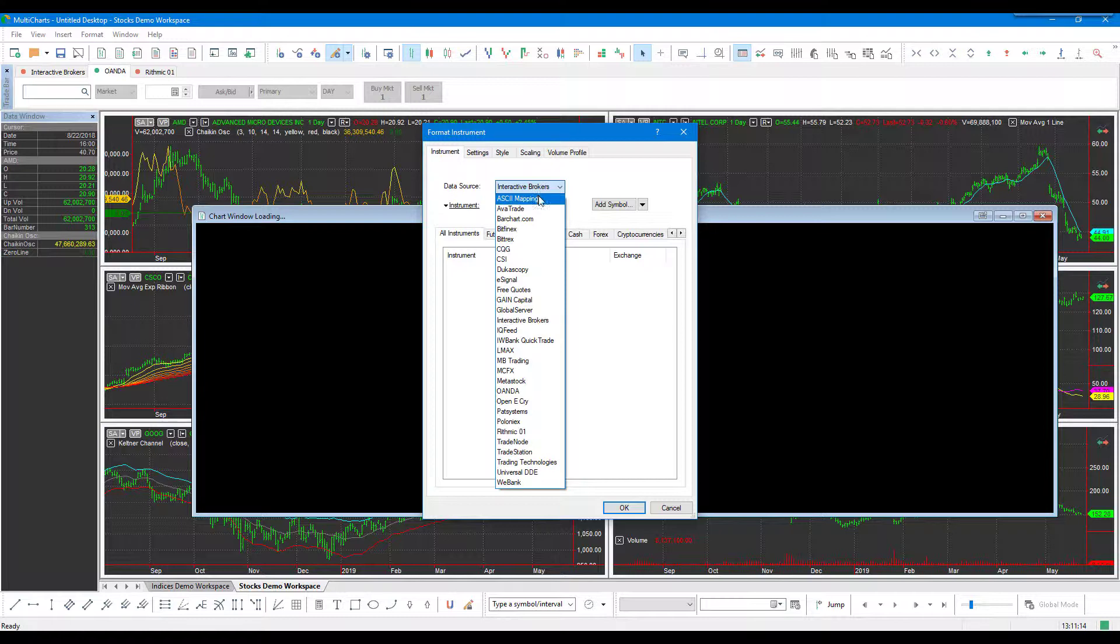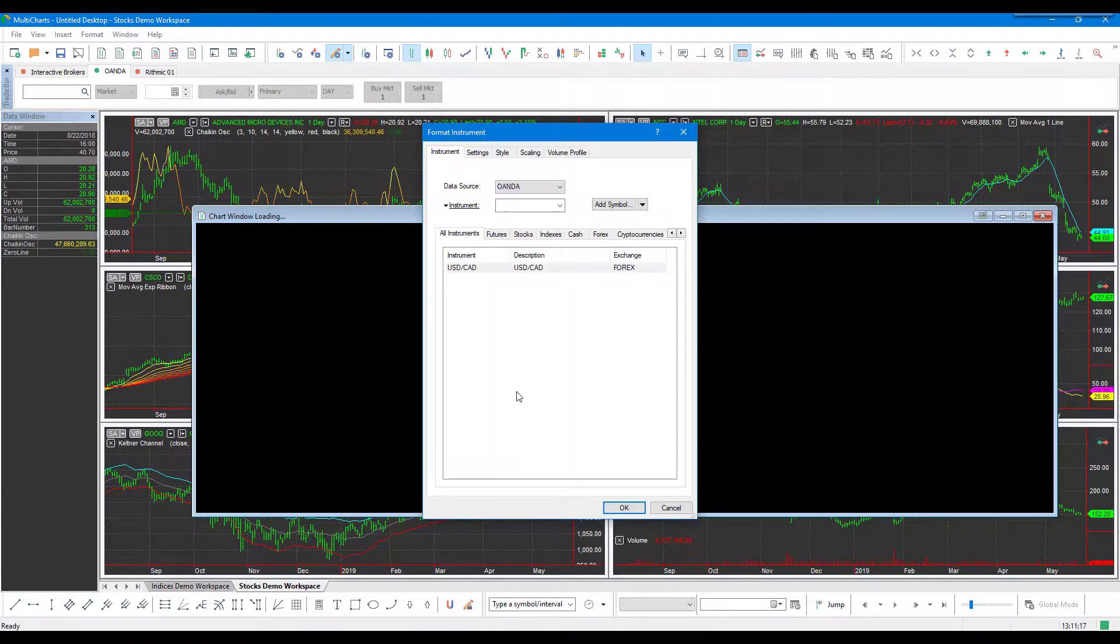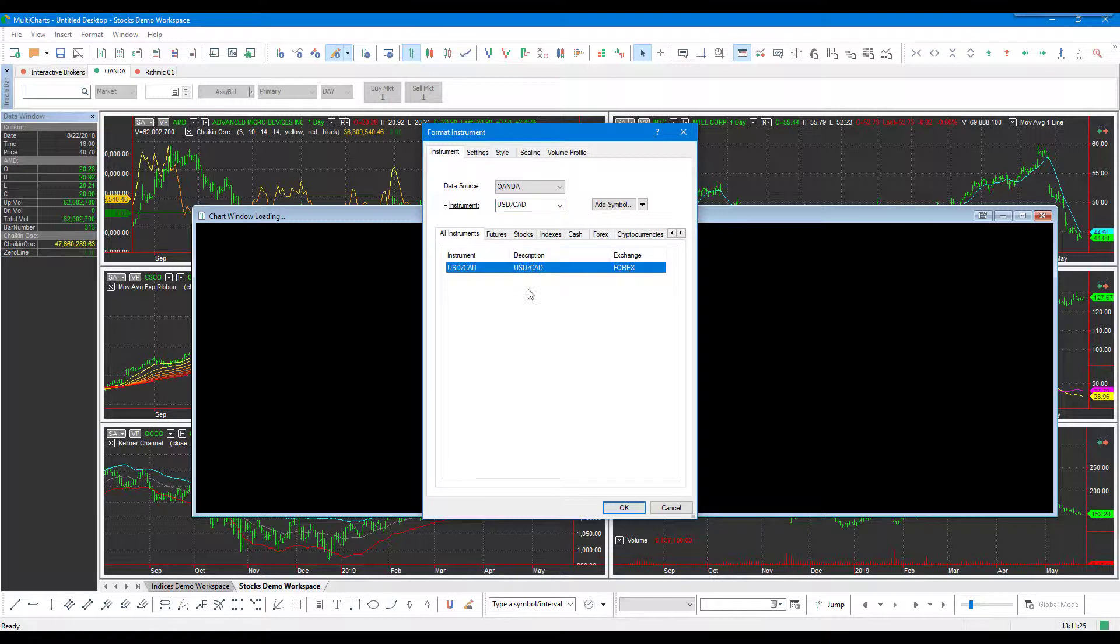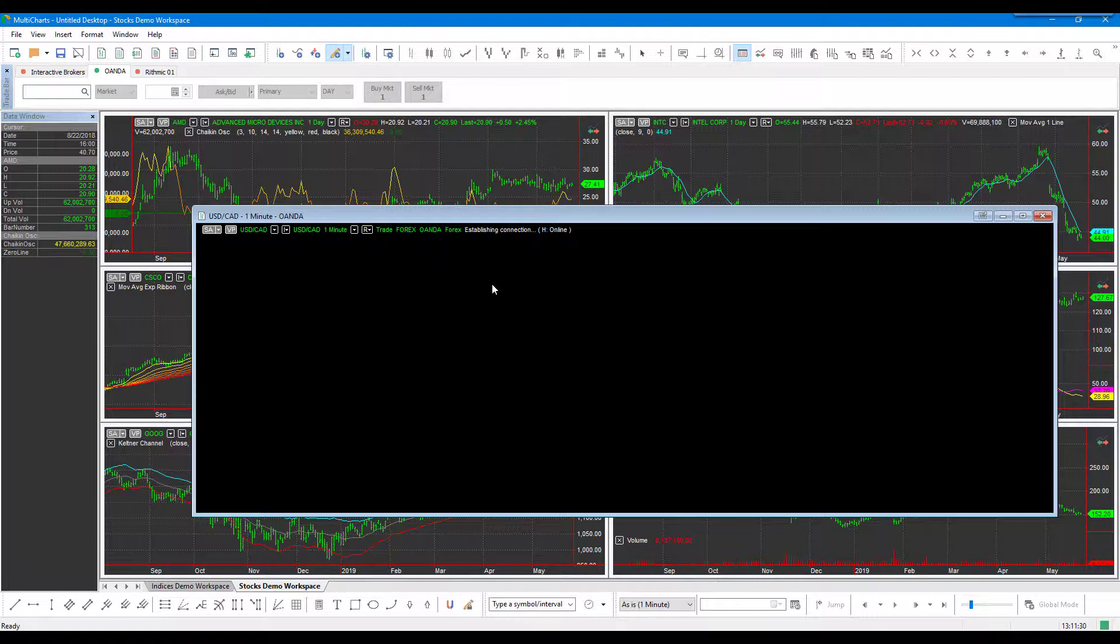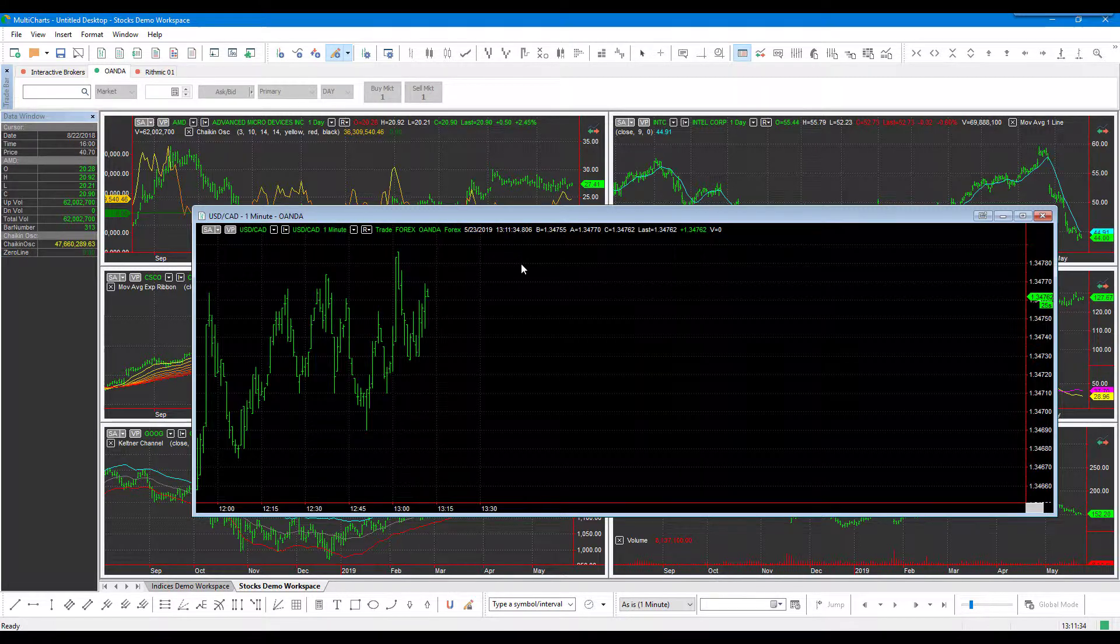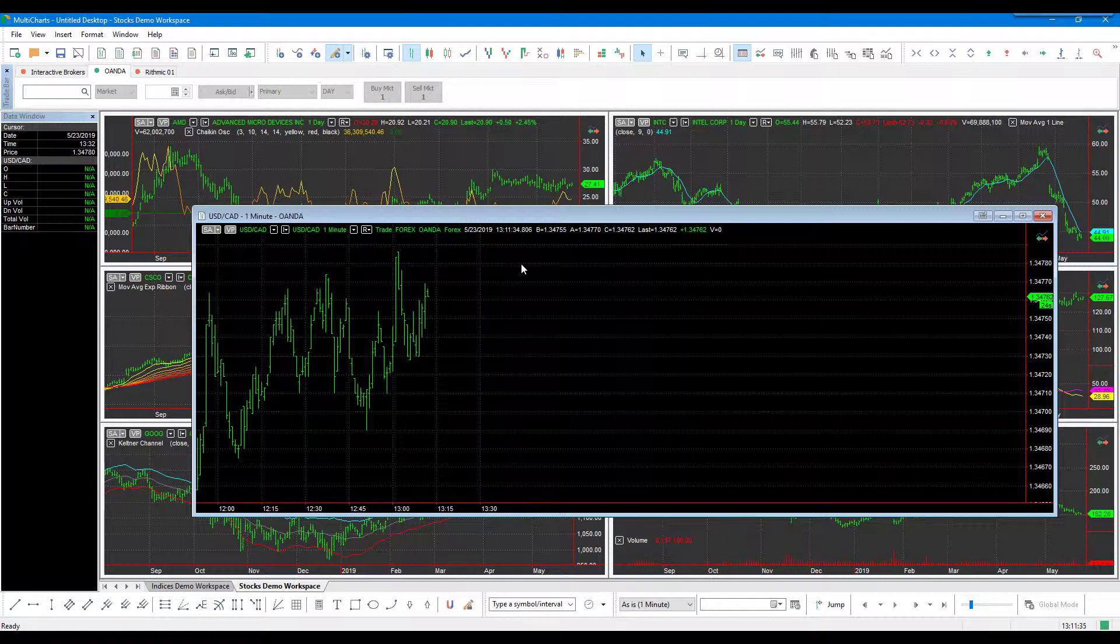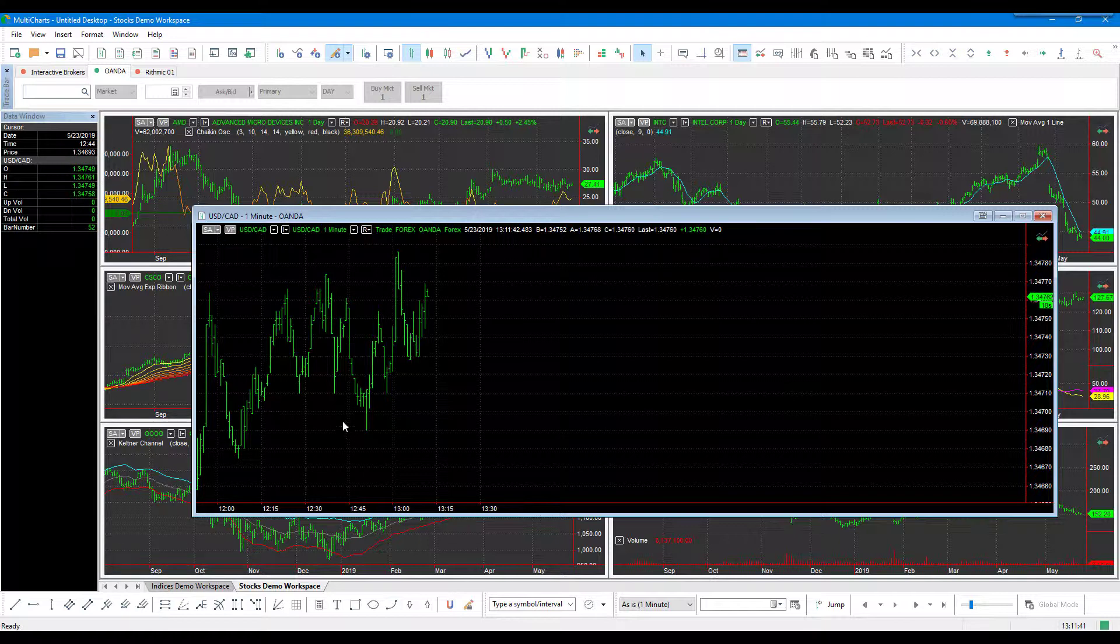We'll need to select our data source, so again, we're using Oanda. If there were a ton of instruments here, if you've already added a bunch, you may need to type in the instrument search bar. Being that we only have one added to our platform, we can just click OK. If we give it a moment, our data should flow through, and we should be able to pull up the US dollar versus the Canadian dollar instrument, and there we have it.